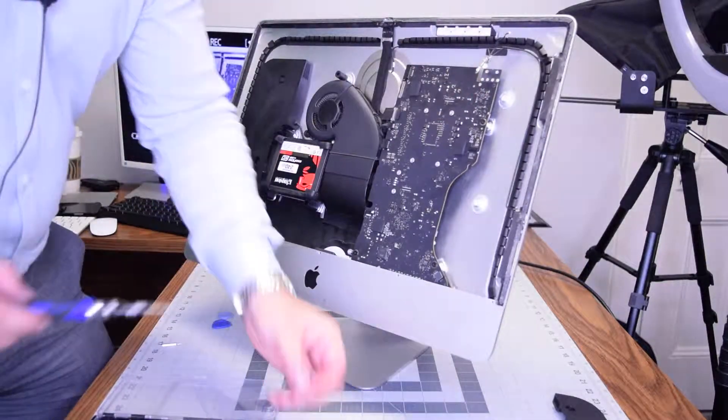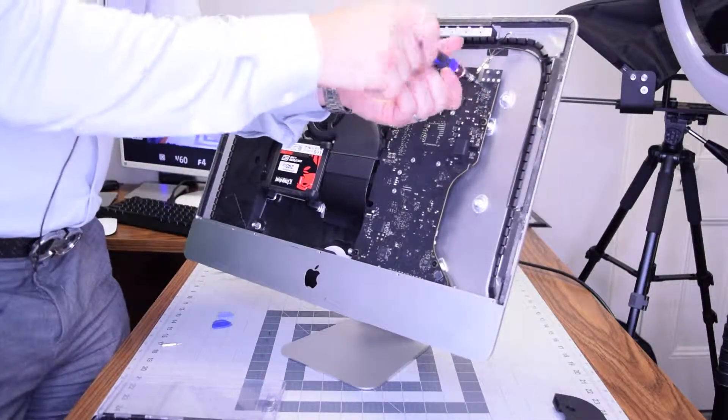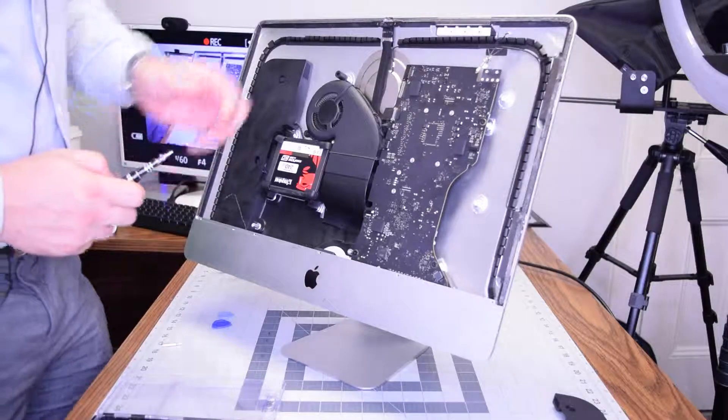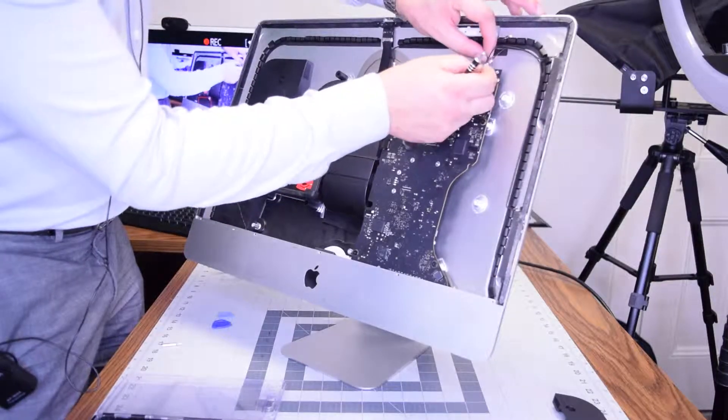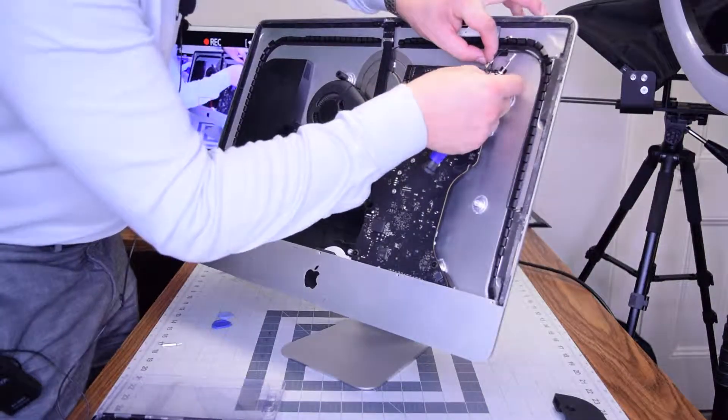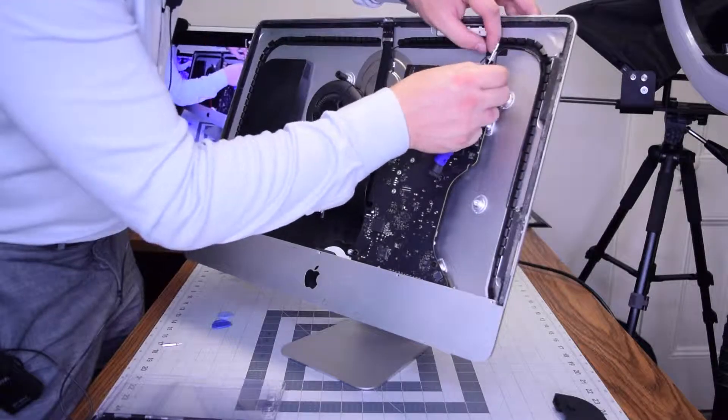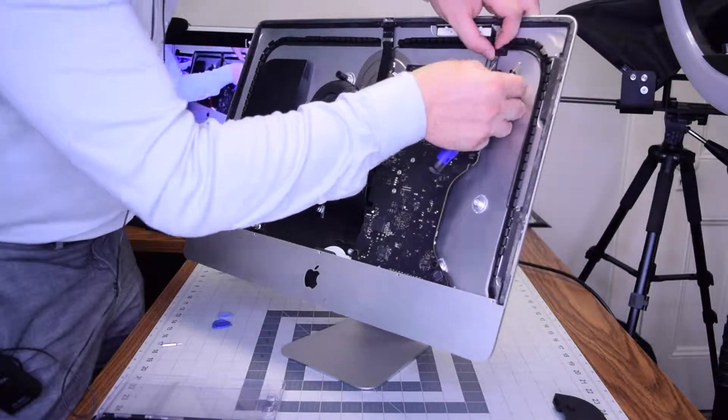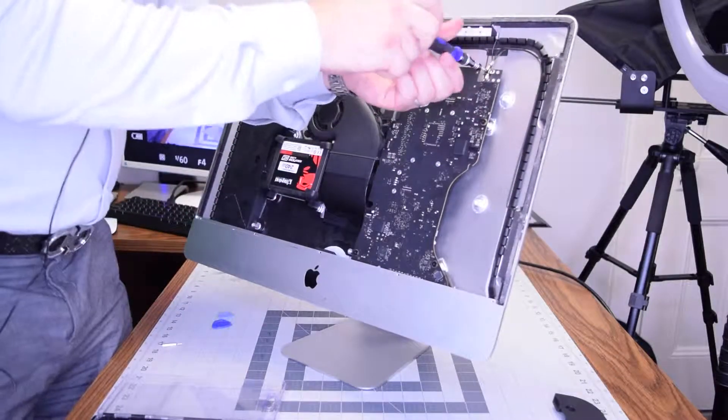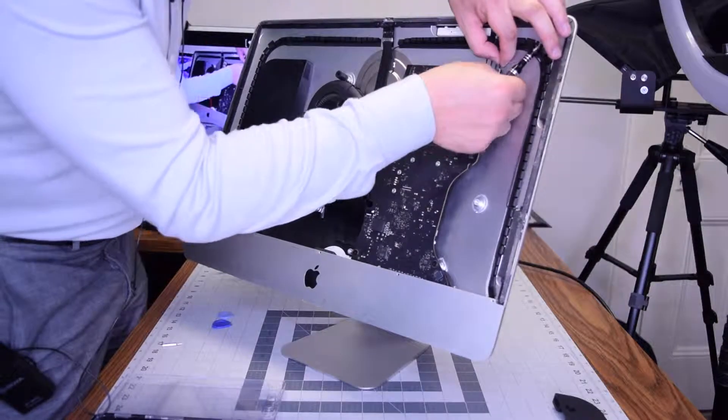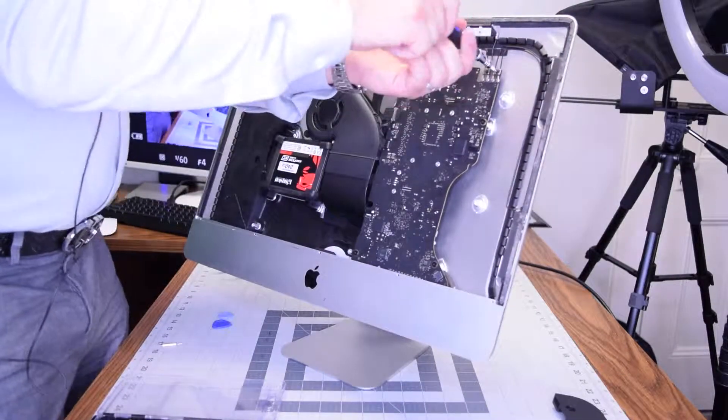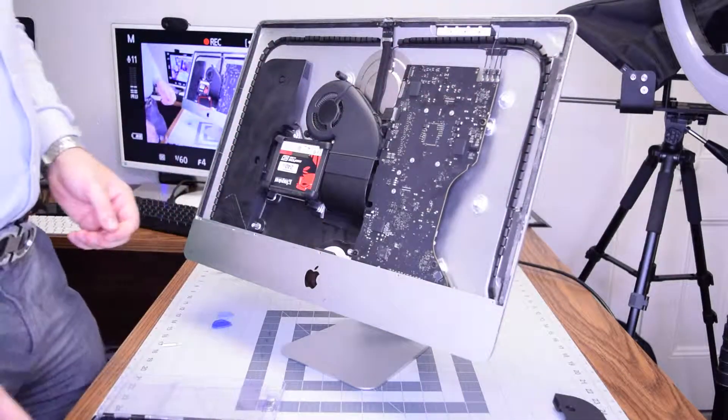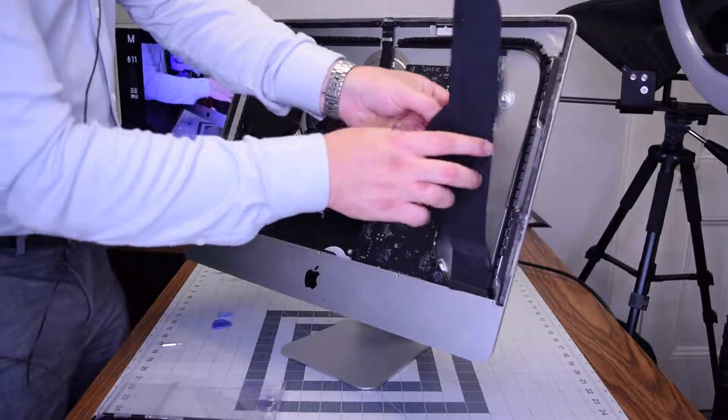Now go ahead and secure the two T5 screws securing the Wi-Fi card. Go ahead and click in the Wi-Fi antennas. This takes a little bit of time and can be frustrating, but click in the first two, then secure it with the screw, and then the next two.